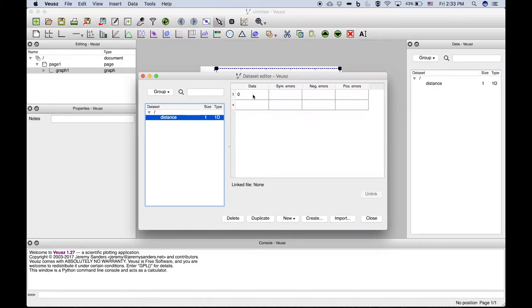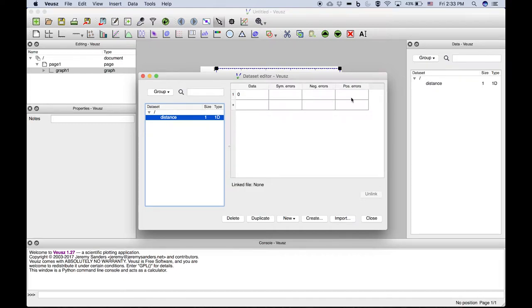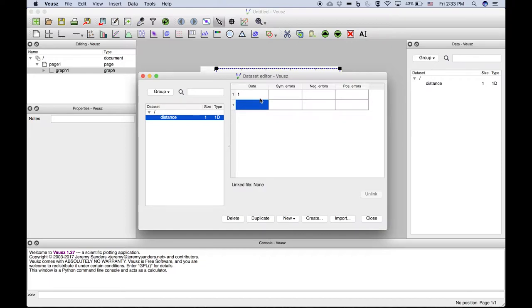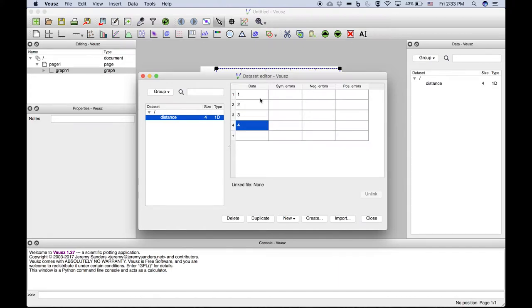Click Enter, and then you can enter the data. You'll notice there's a place to enter symmetric errors—those would be errors that are both the same positive and negative, or individual negative and positive errors—and those error bars will be automatically plotted by the software. This will be a pretty simple test dataset, just entering values one through five.